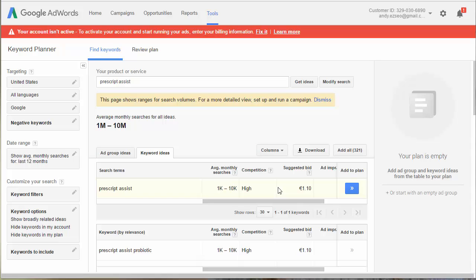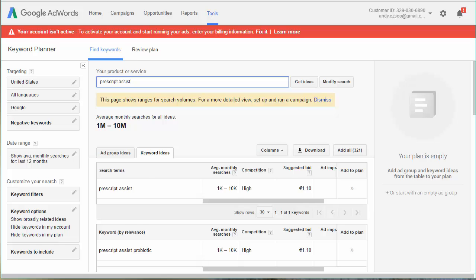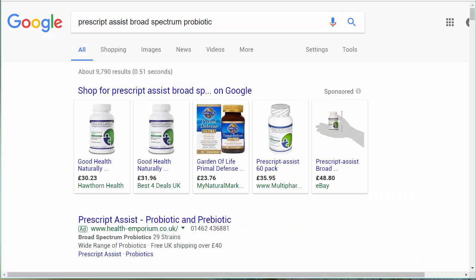The first step in writing a piece of content is to decide the topic. I've already chosen my topic — it's going to be about a supplement called Prescript Assist. This is a probiotic, and it would be a good match for my site on juicing.